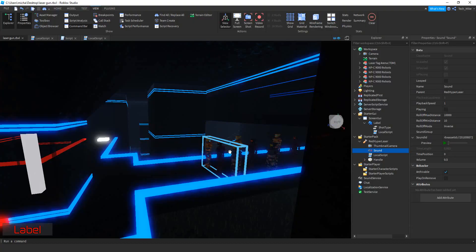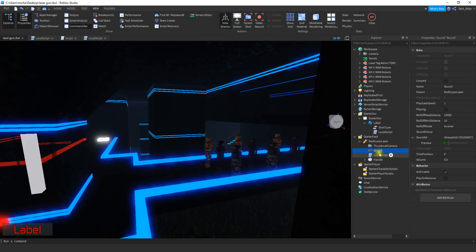All right, let's go ahead and get started. To toggle between the two different shots we're going to be adding a local script inside of this label, and we're going to make a slight adjustment to the local script inside the gun. The main purpose of this GUI on the screen is just to let the player know which shot they're on, but if you have a different way of doing this that's completely fine. If you want to add this into your game, just add a screen GUI.